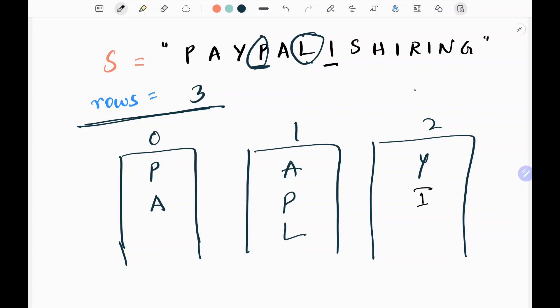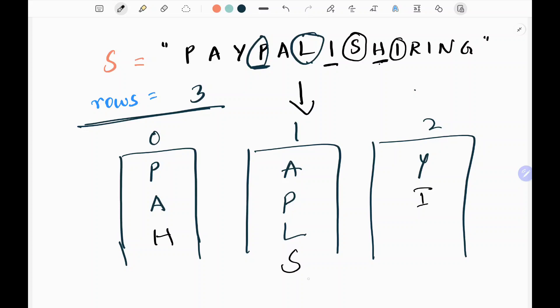Continuing: when I reach the end bucket again I move my pointer back — S goes in bucket 1, H in bucket 0. Then moving forward again: I goes in bucket 1, R in bucket 2. I reaches the end bucket, so N goes in bucket 1, and finally G goes in bucket 1 moving forward again.